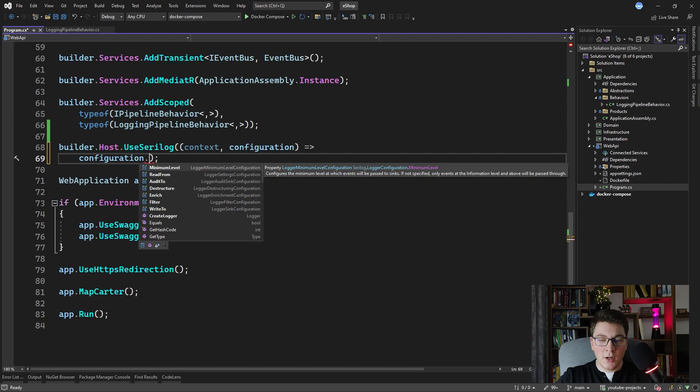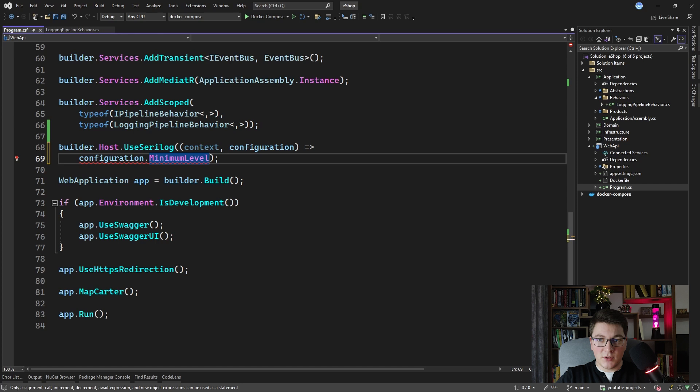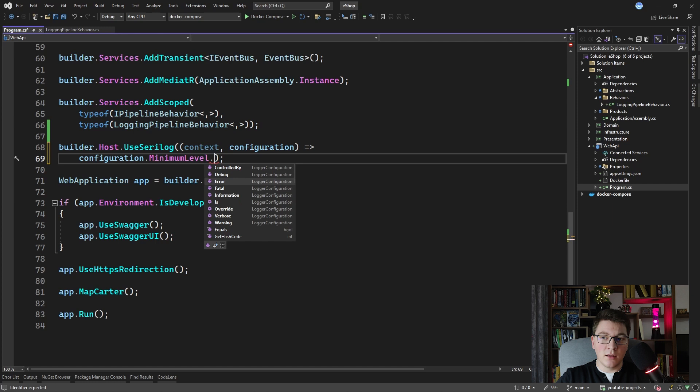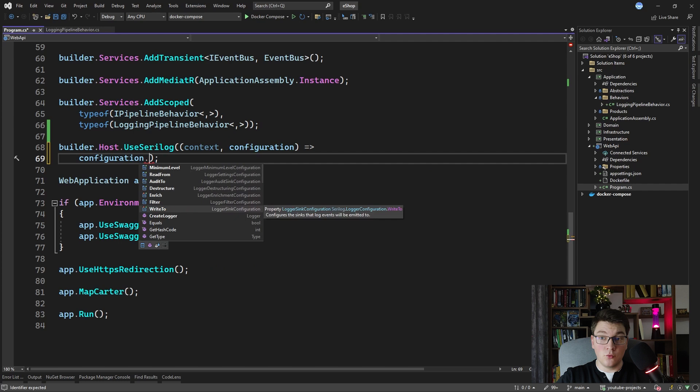The settings you are most likely to configure are probably going to be, for example, minimum level, allowing you to set what is the minimum level that is going to be applied to your logs. You can see that you have methods to set the minimum level to debug, error, information, and so on.